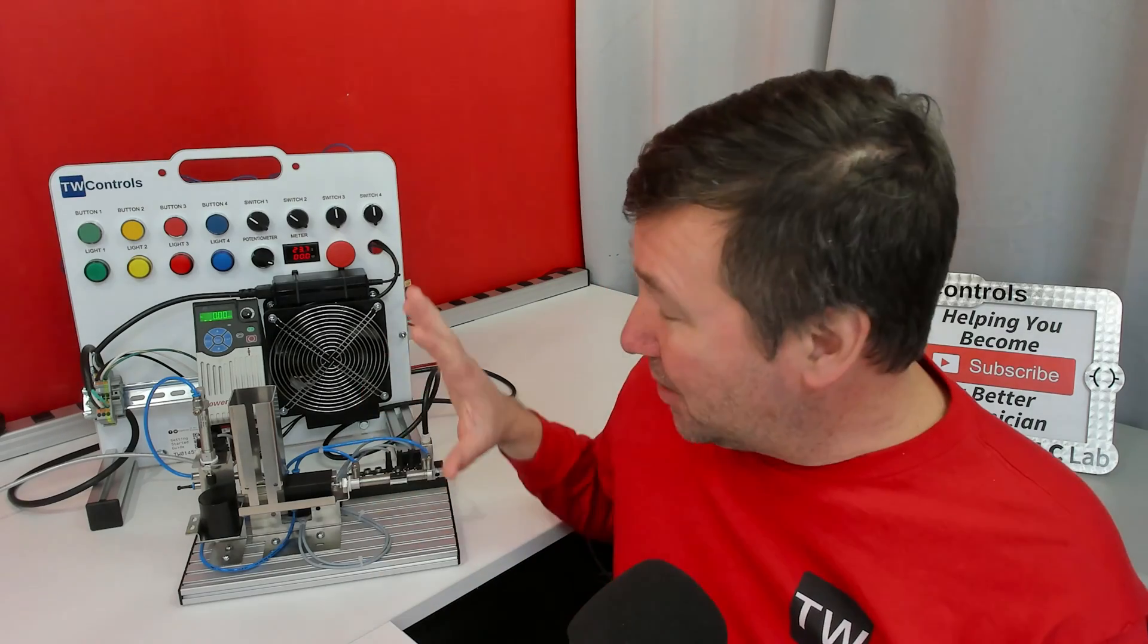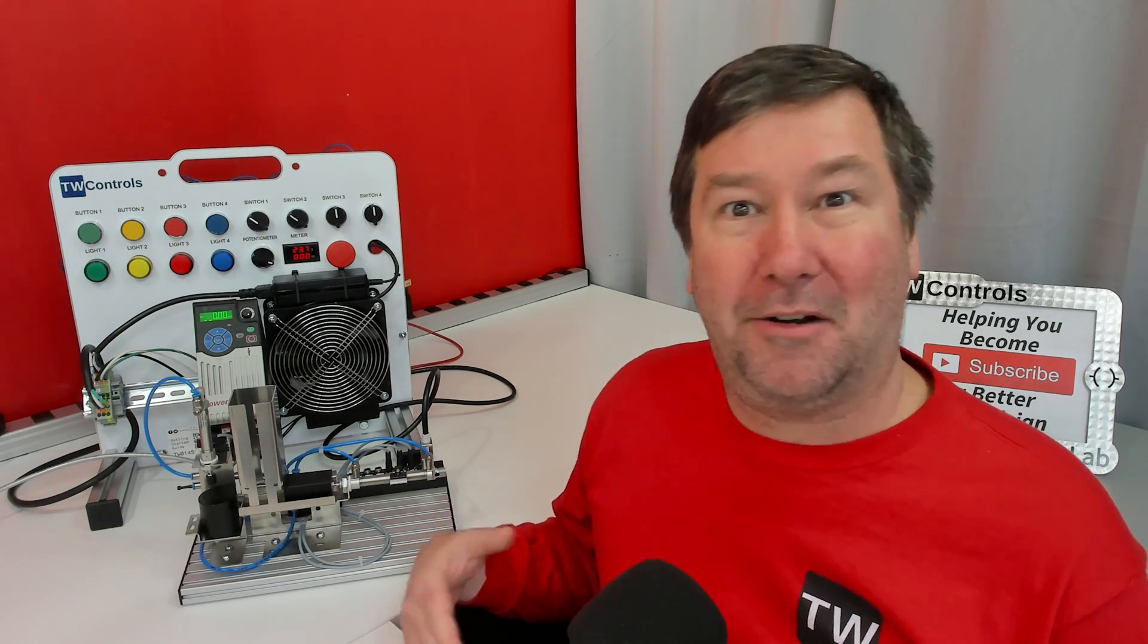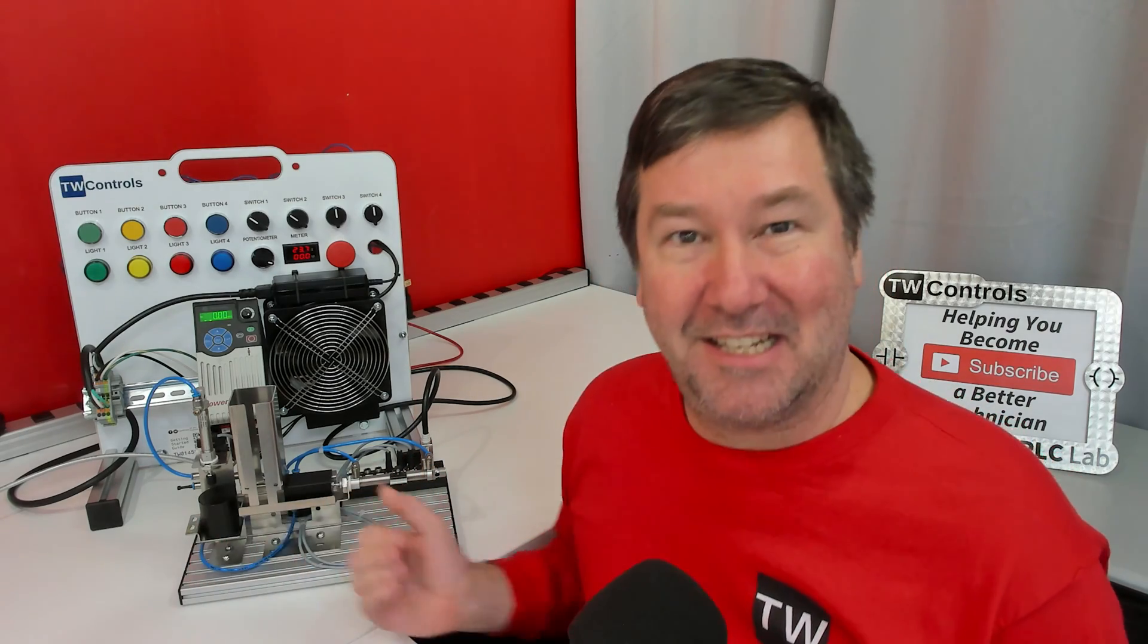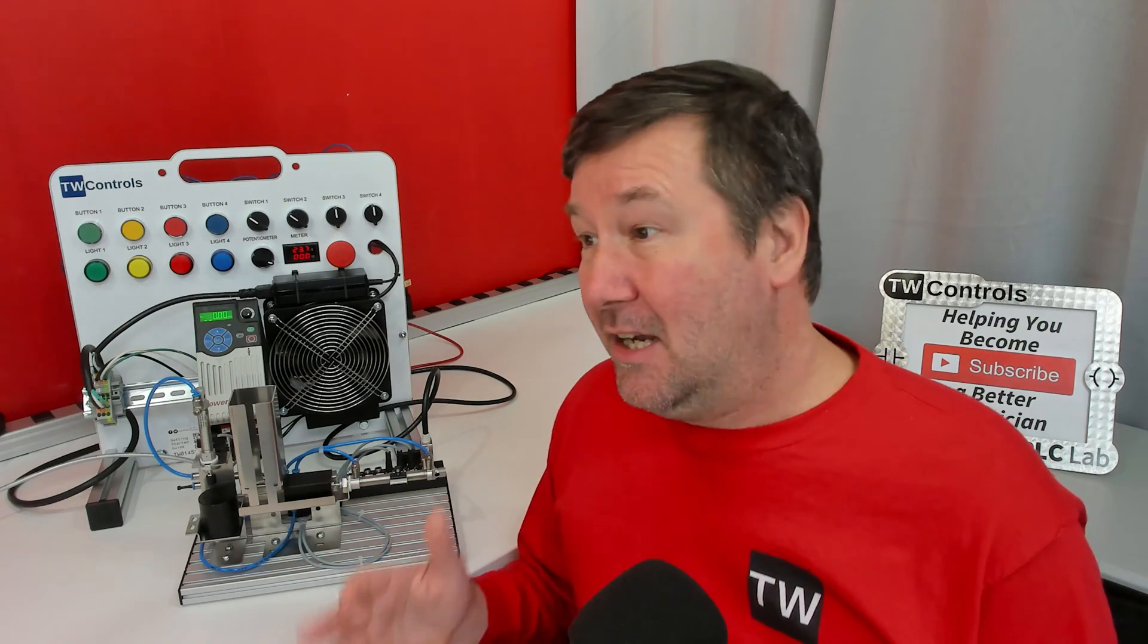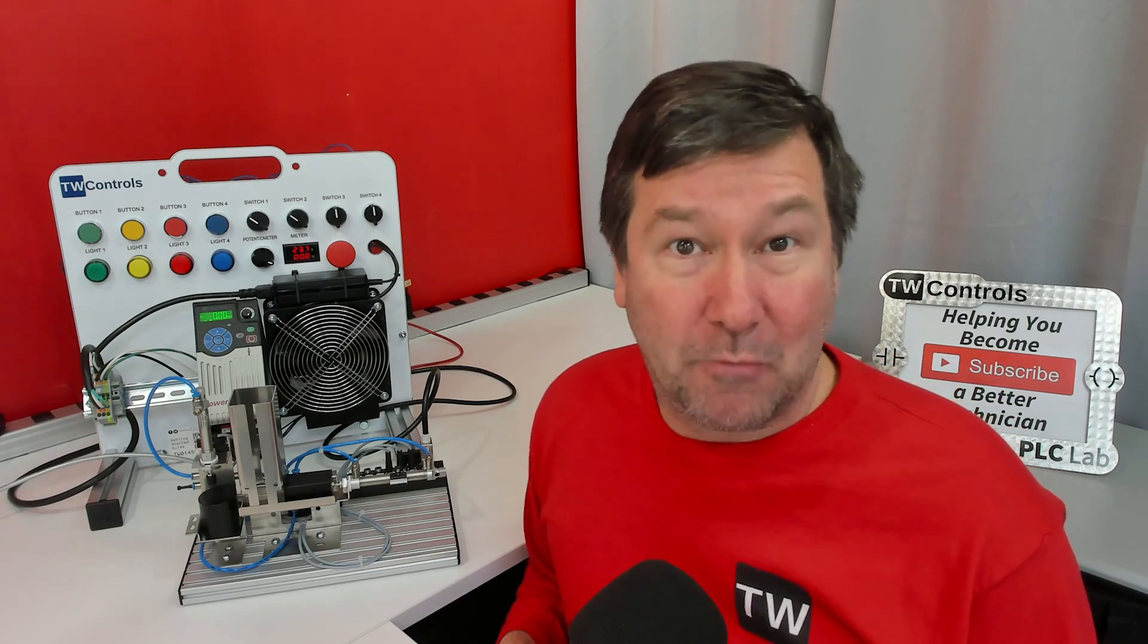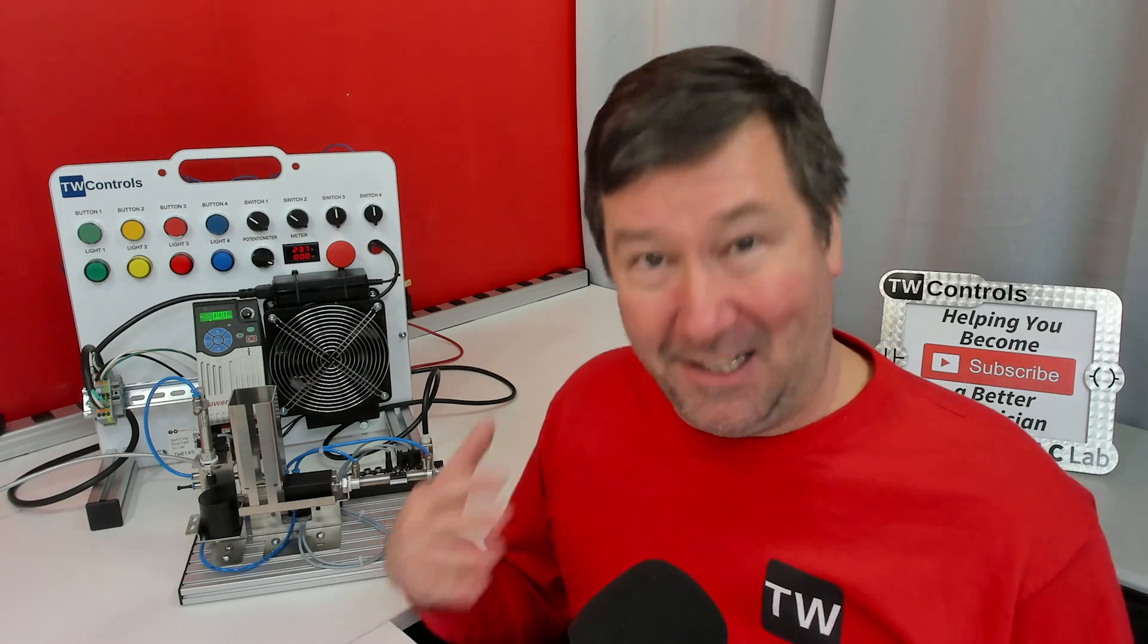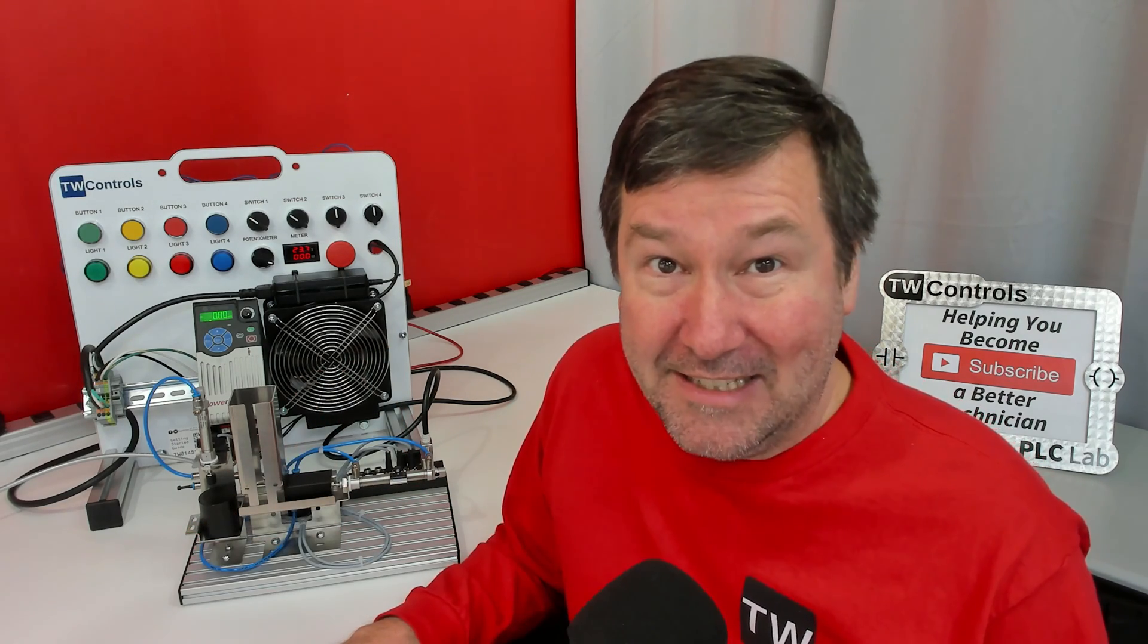Welcome back. We're going to continue working with our Festo Didactic MechLab Stacking Magazine. In our previous video, we went through the unplanned way of managing to get the process working, and you probably got a little frustrated. Hopefully you took the time to go through that machine sequencing video and decided which method you wanted to use.